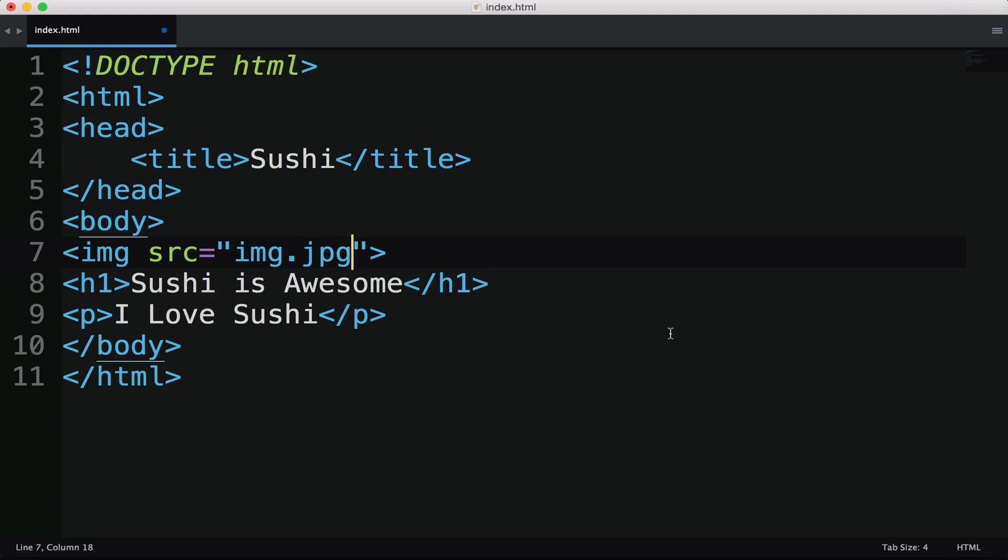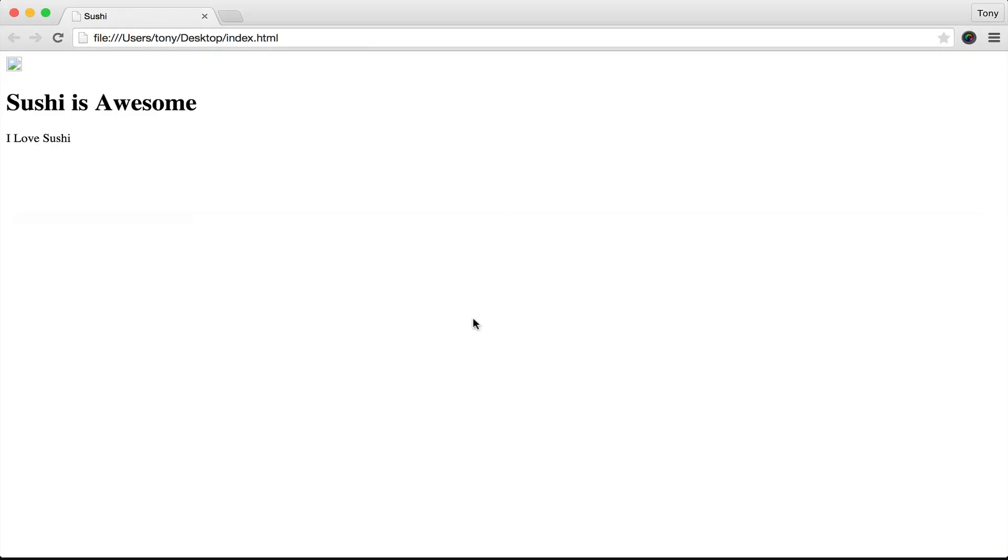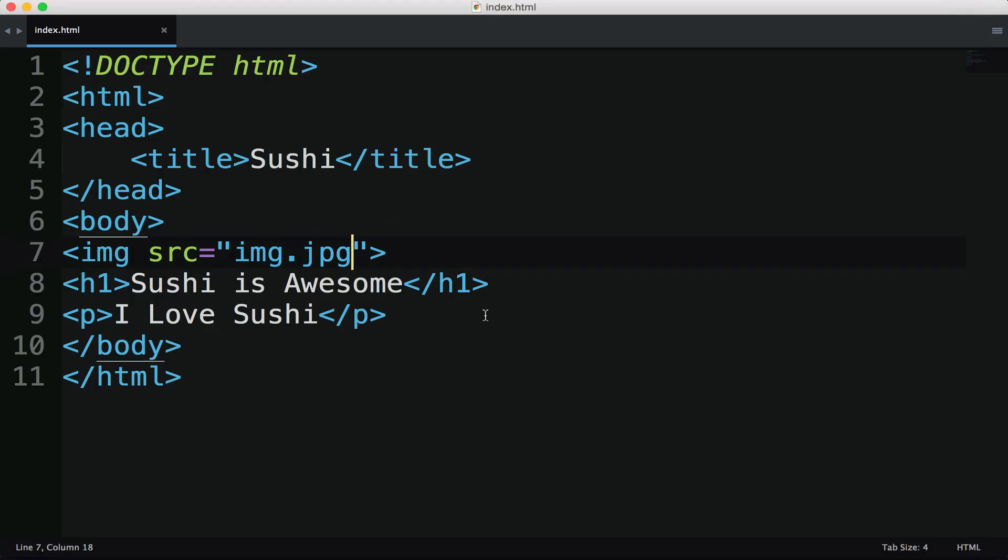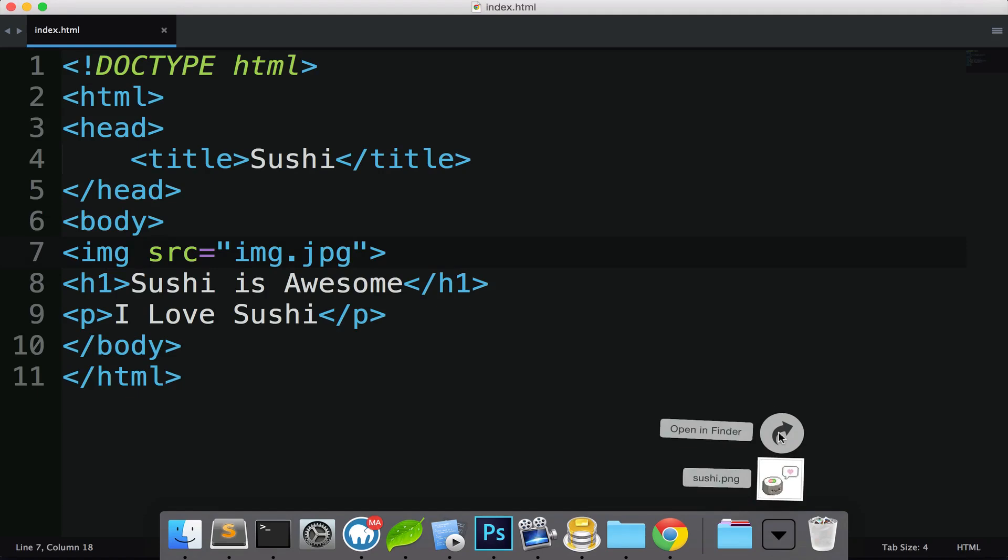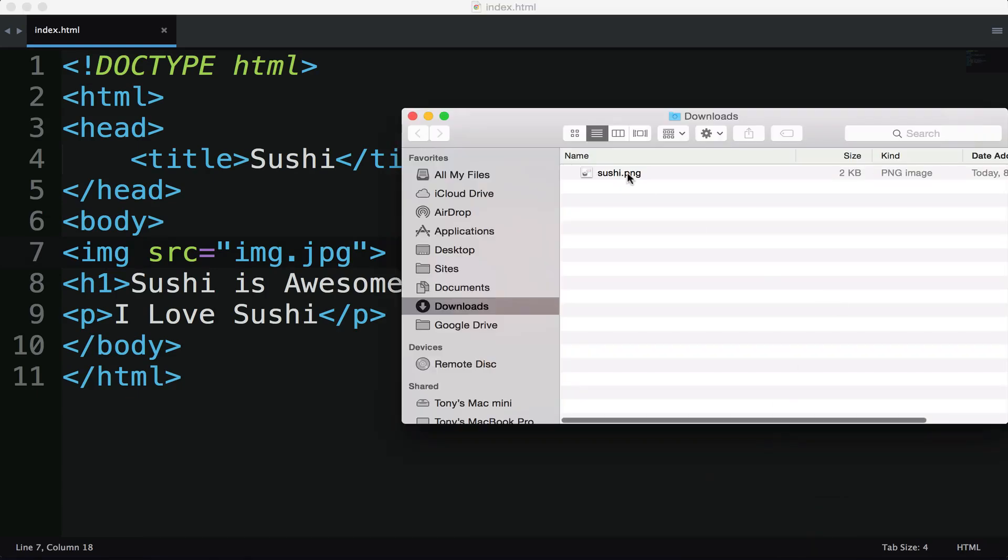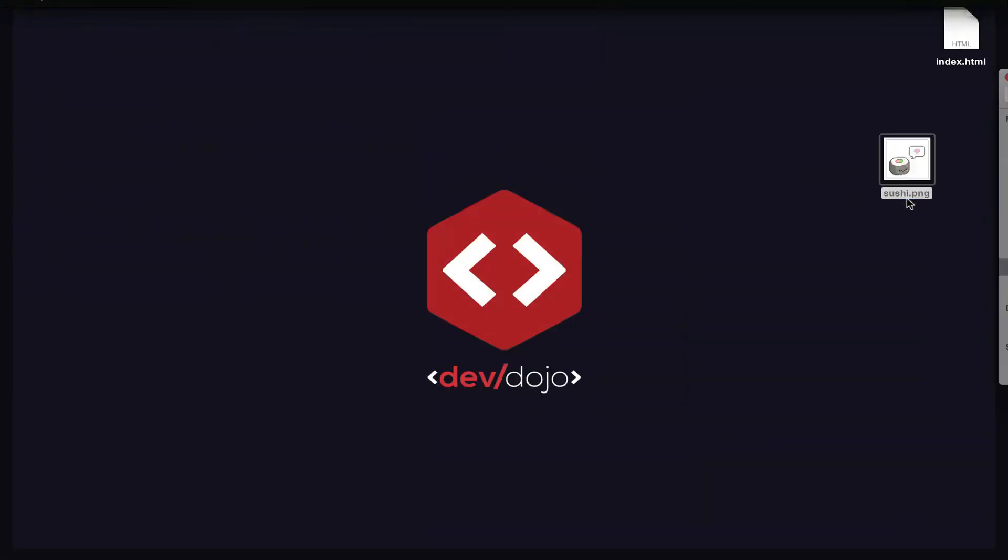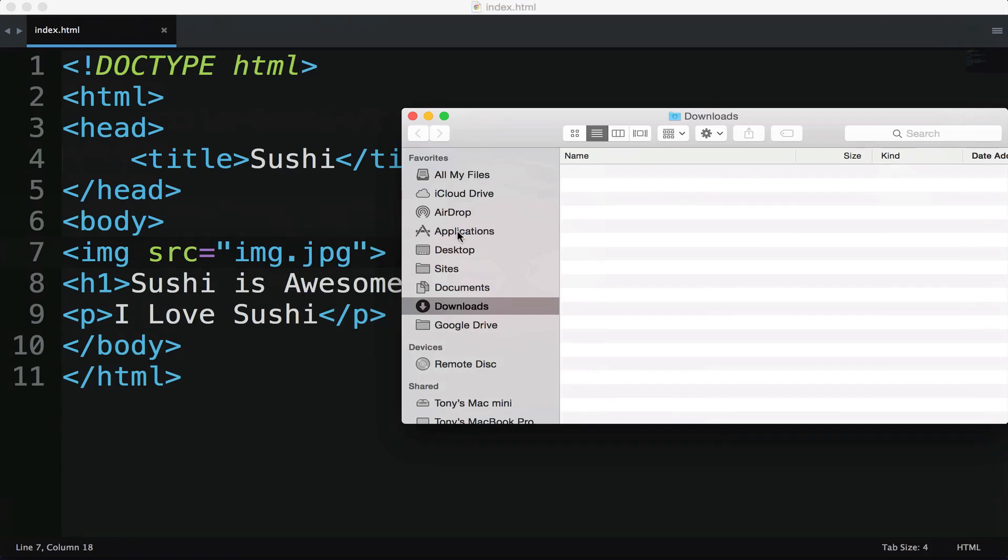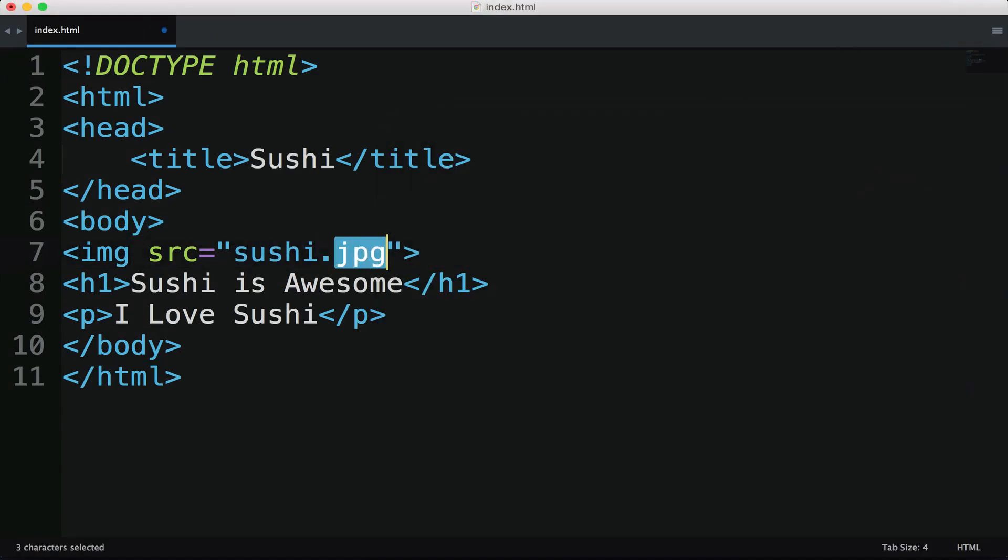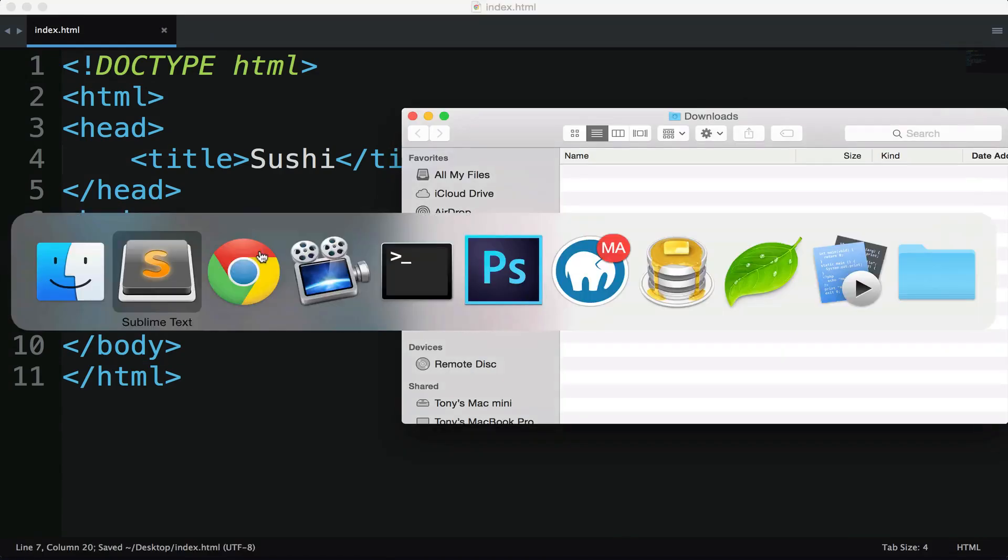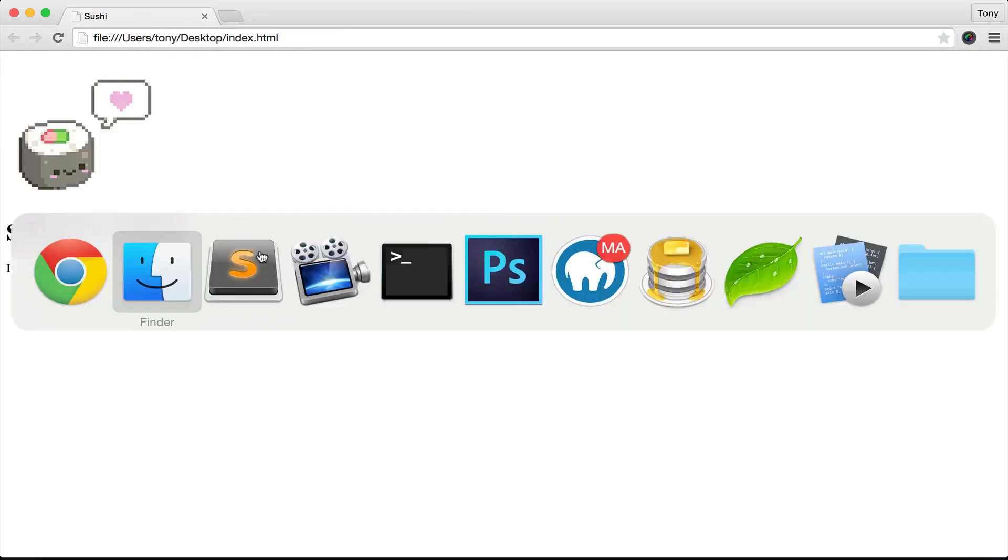And then I can go ahead and save that. But we don't have an image anywhere on here. So if we open up the page, we're going to see a broken image. So I'm going to go ahead and copy over an image that I have in my Downloads folder. This is called sushi.png. I'm going to paste that on my desktop. And I will need to change the name to sushi.png. And if I save that and reload the page, bam, we see a little sushi guy. And we say sushi is awesome. And I love sushi below that.